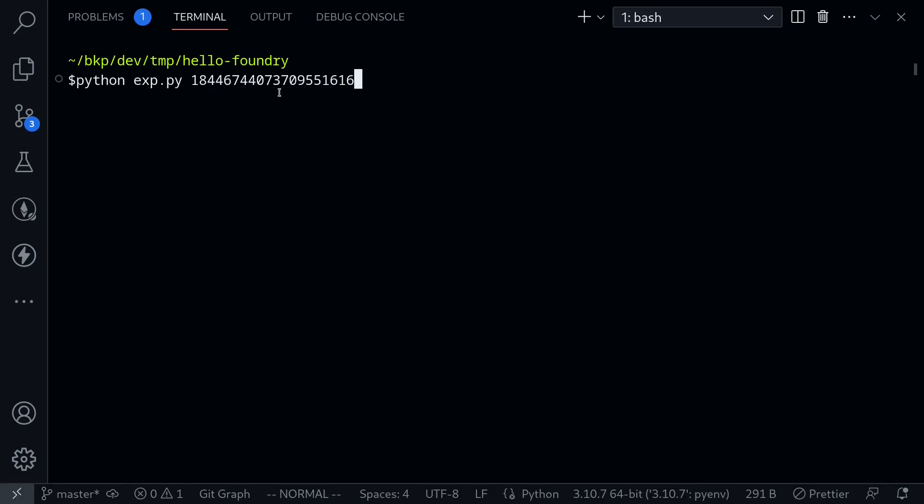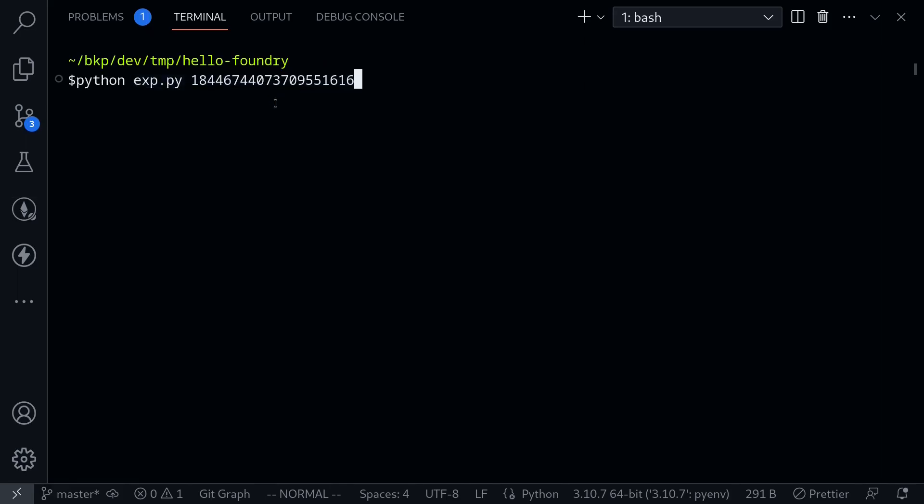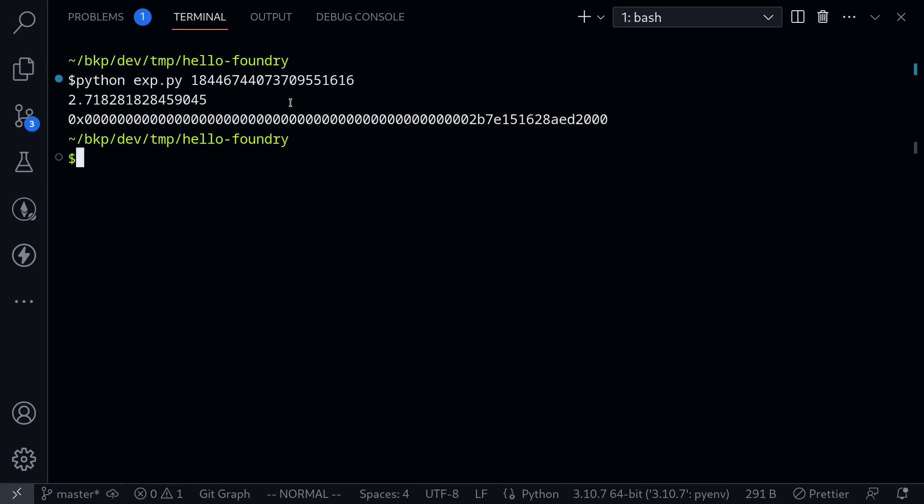2 to the 64 is treated as 1. So when we run this code, we should get a number equal to e to the 1, approximately equal to 2.718. So let's run the program.